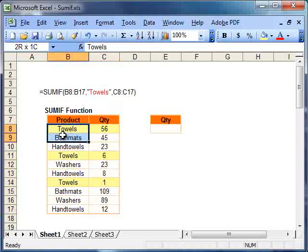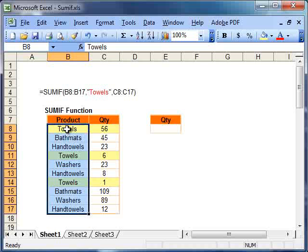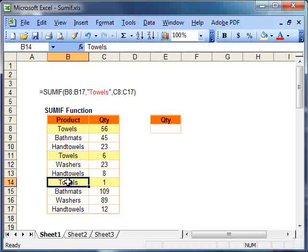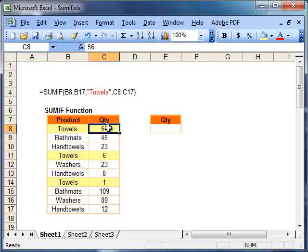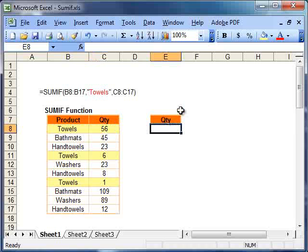First of all, we look into this range, and in this range, we're going to ask, does everything that meets or that is a towel, if it is a towel, then sum the data in this range. And our formula is very simple.